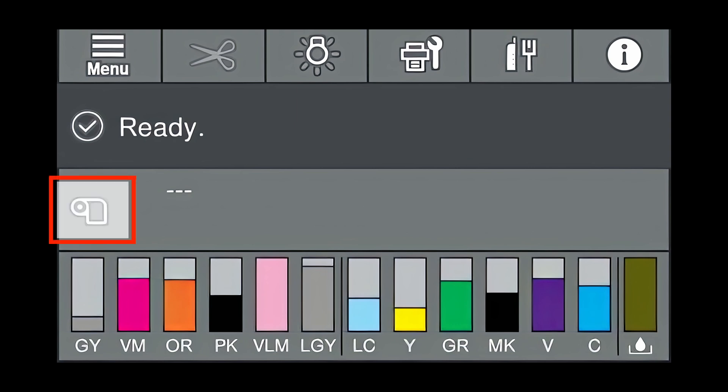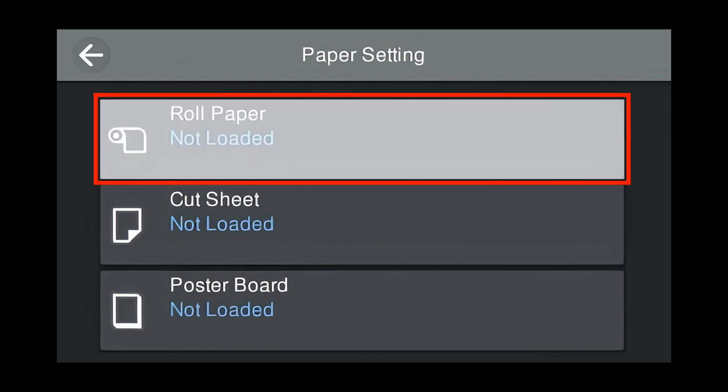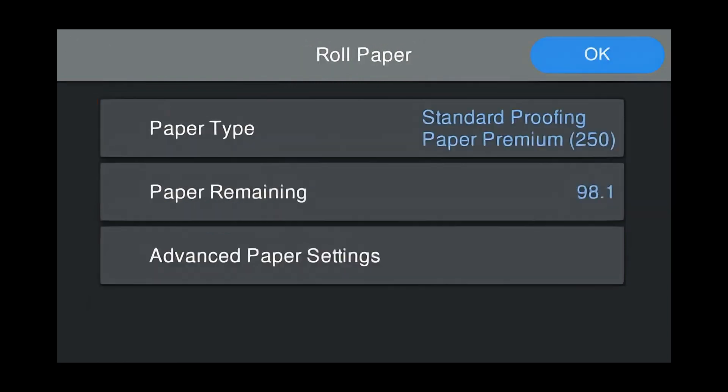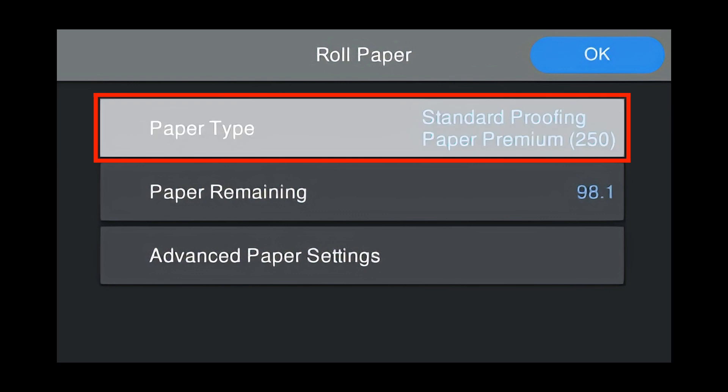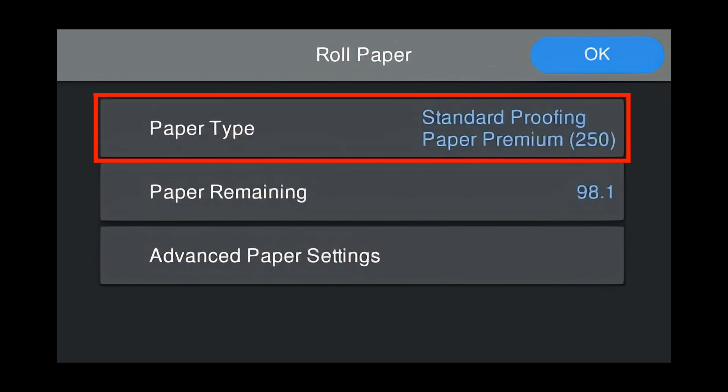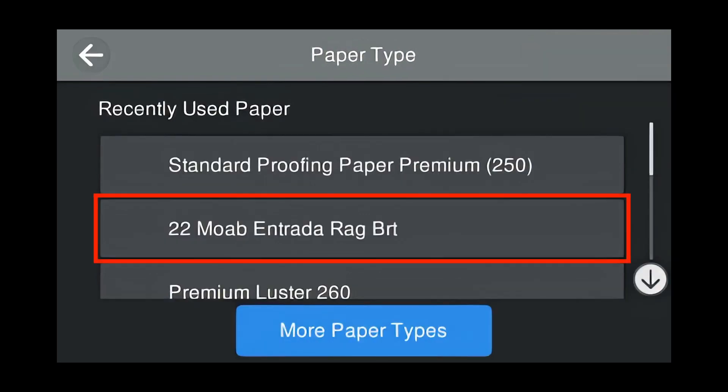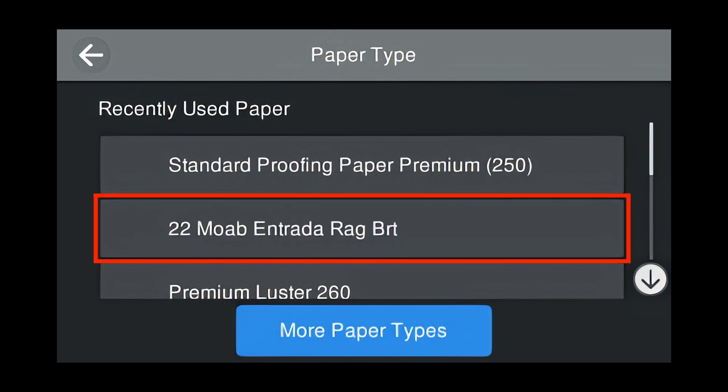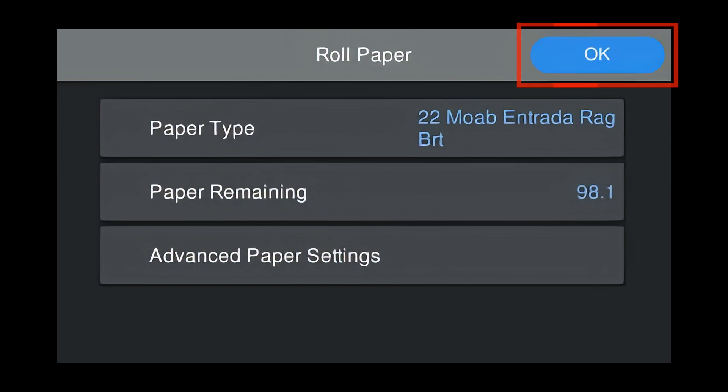Press Roll Paper Not Loaded. Load the media into the printer and select your custom media type by pressing Paper Type. Press your custom media paper type that we created. Press 22. Press OK to load paper.